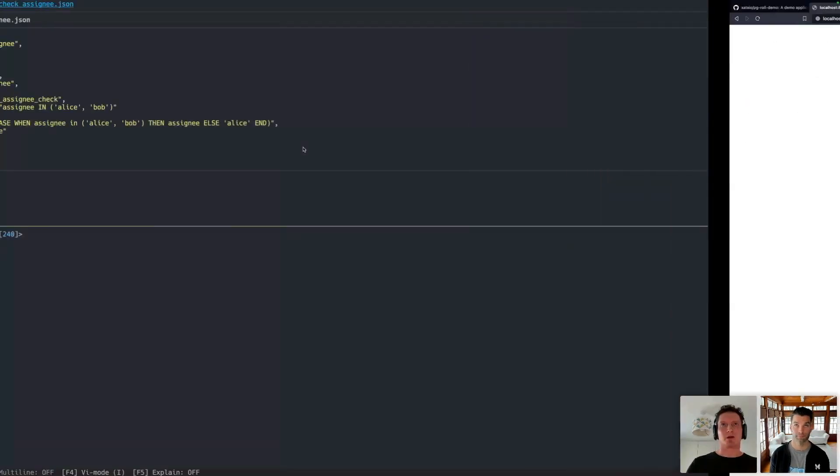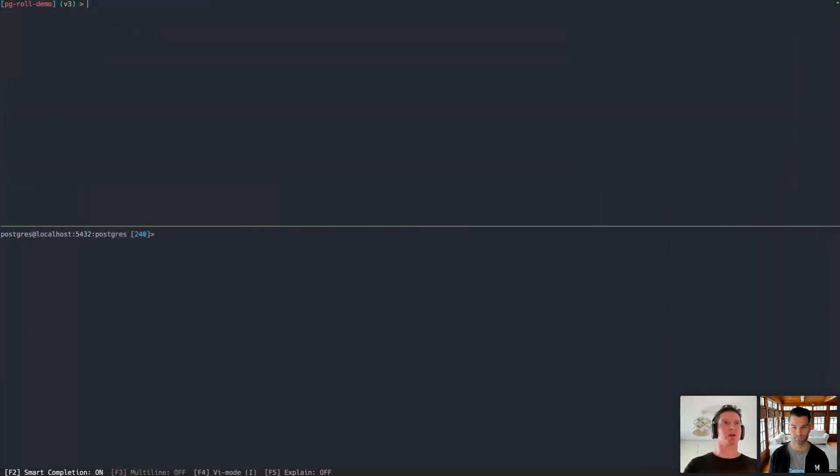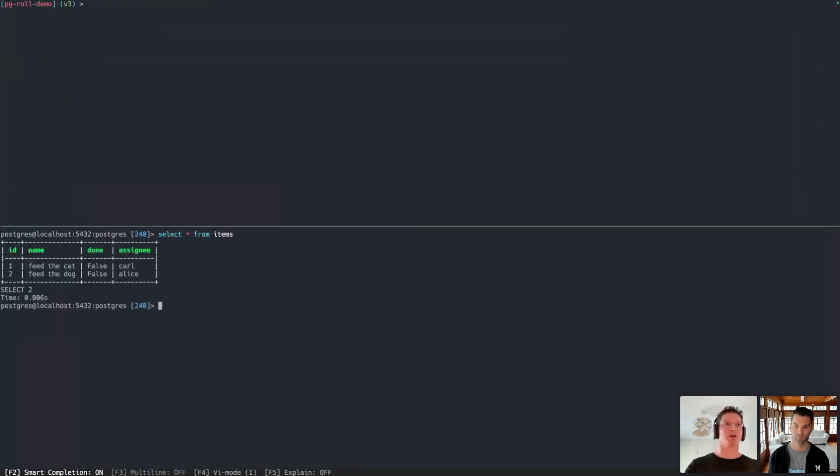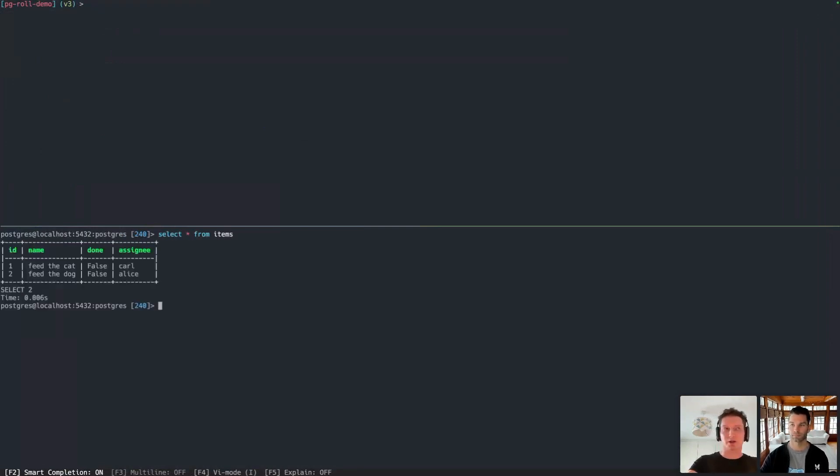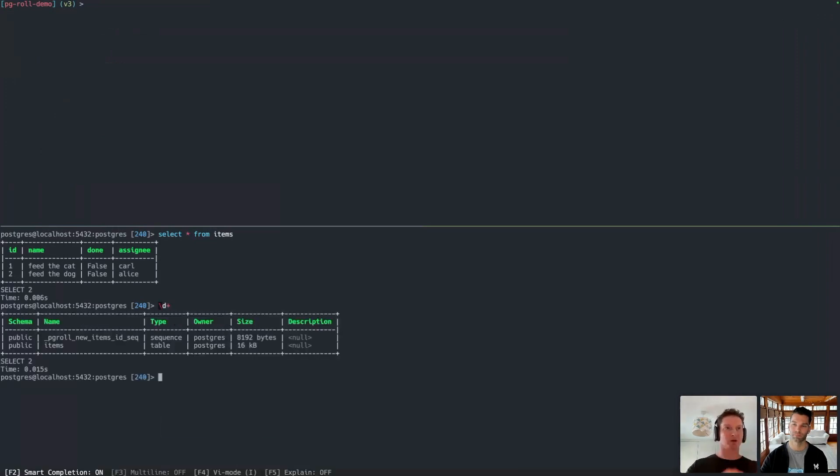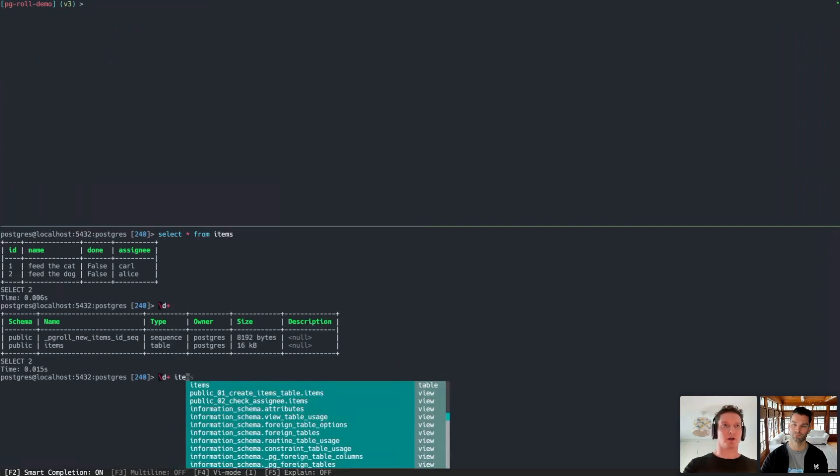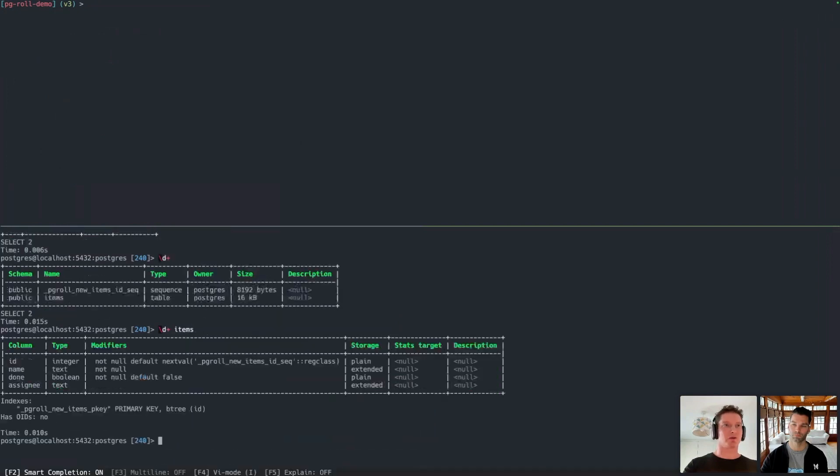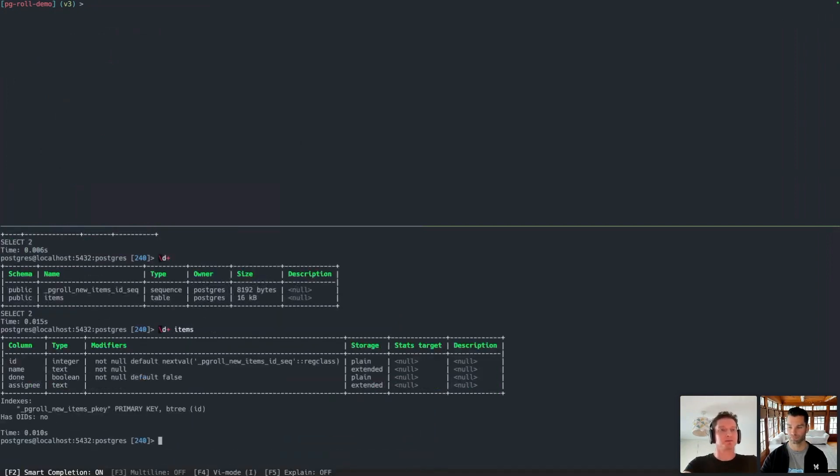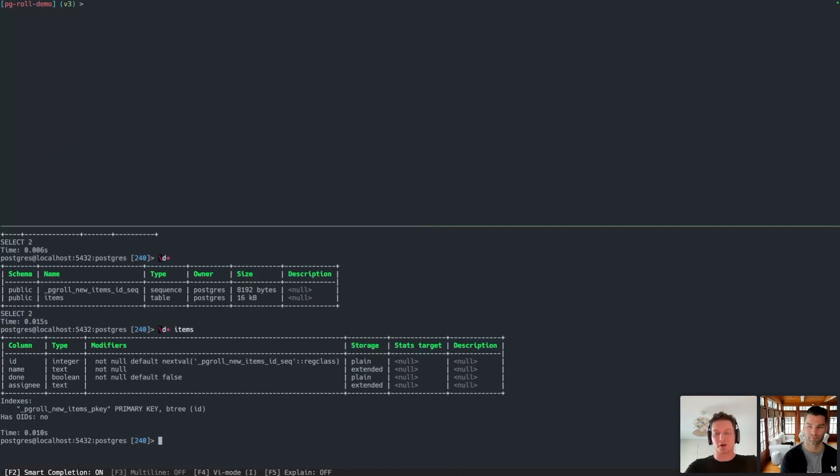The application itself is very straightforward. It's just a to-do list that we can add items to one by one, as many as we like. And on the back end, on the database level, it's also as simple as you might expect. There's one items table containing all the items in the to-do list. Each item has a name, whether or not it's done, and the assignee. The schema is also very simple with just those four fields and a primary key on the ID field.